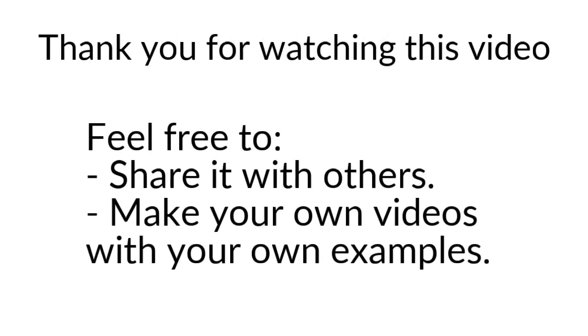Please do not hesitate to create your own video about your installation of MediaWiki and explain to other people how you succeed in installing it. And thanks for watching.